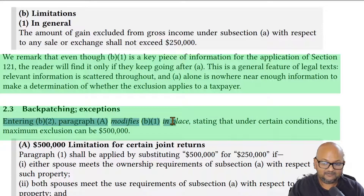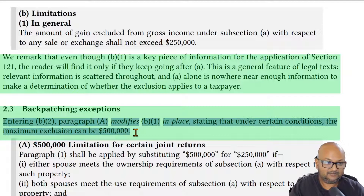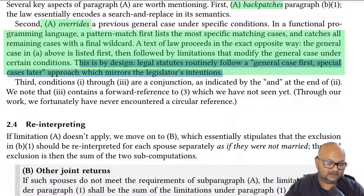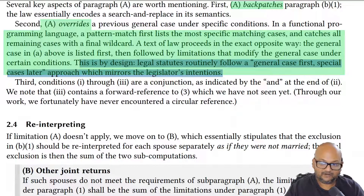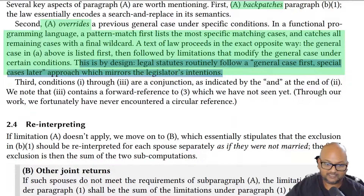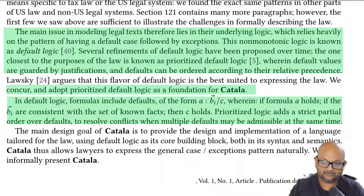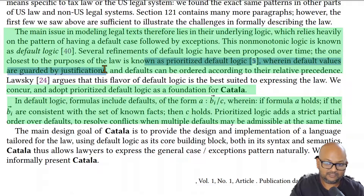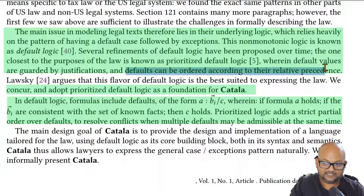For example, the next paragraph modifies this first paragraph in place and says that under certain conditions the exclusion can be more than what was specified in this first paragraph. And further paragraphs get more and more detailed, delve into corner cases of exclusions and conditions and so on. This is a very common pattern in the way laws are written, in that they follow this pattern of writing the general case first and then specifying all the special cases after that. This kind of logic is called default logic, and more specifically the variant that laws most commonly use is known as prioritized default logic, where you have default values guarded by conditions and then a number of special cases after that.